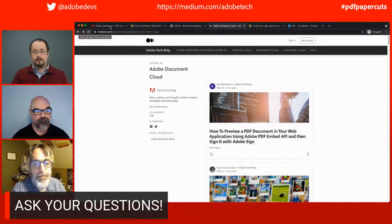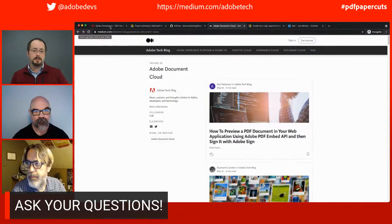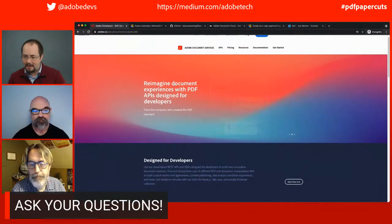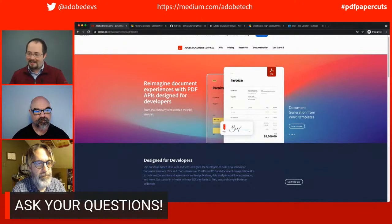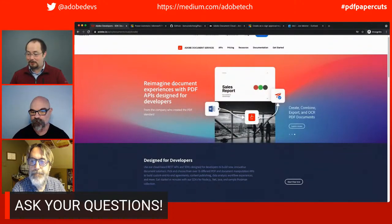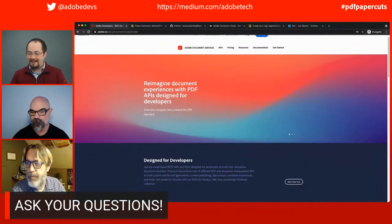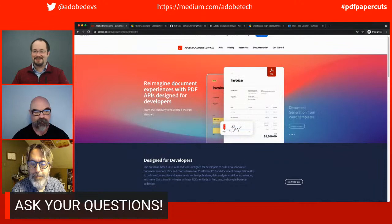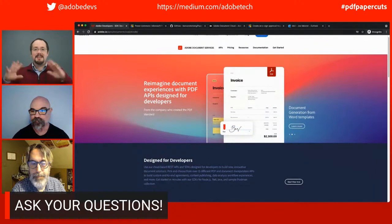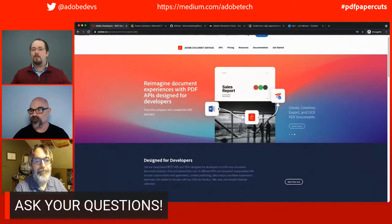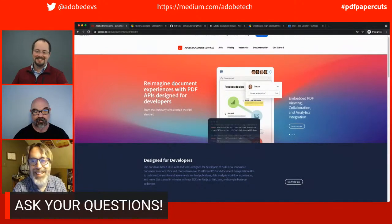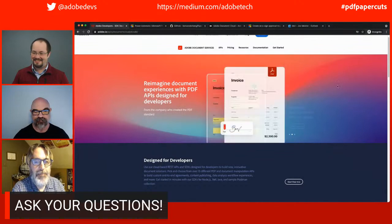If you also like what you saw around Adobe Document Services, head on over to Adobe.io and check out some of the great things in there. Ryan, thanks for asking your questions. With that, thank you everybody for coming. Have a wonderful day and have a great one. See you next month.